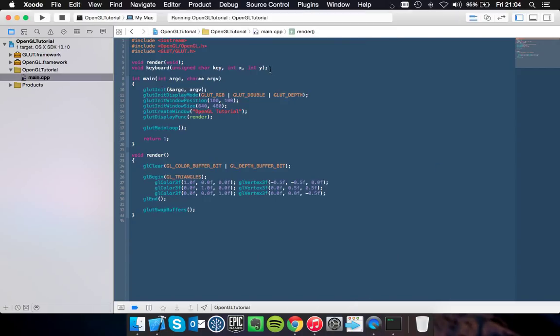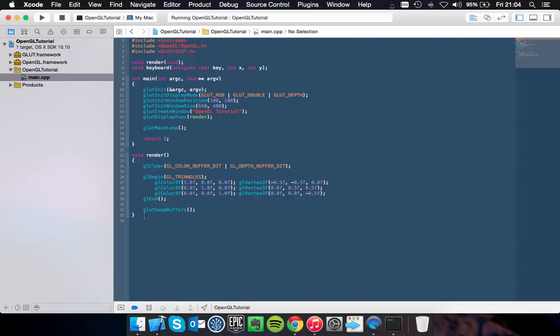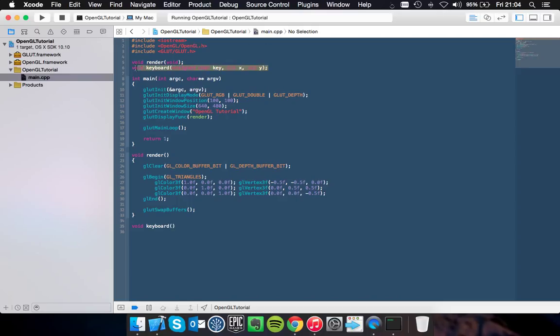So in the first tutorial we created this method called void keyboard which had an unsigned char key and then x and y. I'm going to go ahead and implement that by doing void keyboard. Actually it would be easier to just copy it.